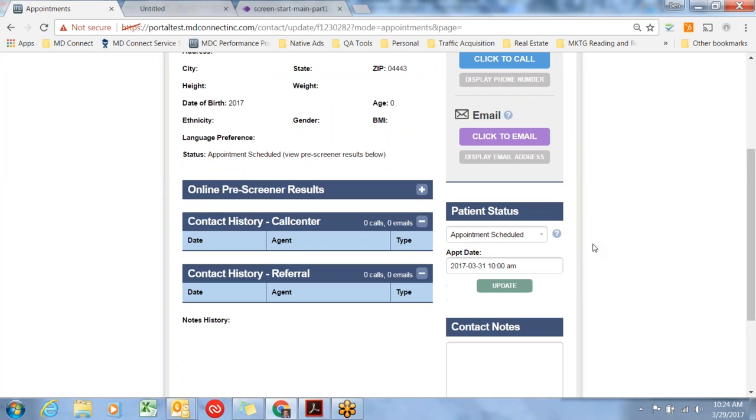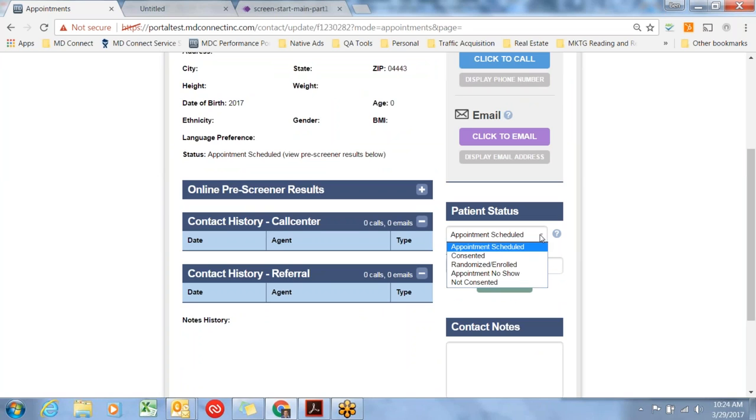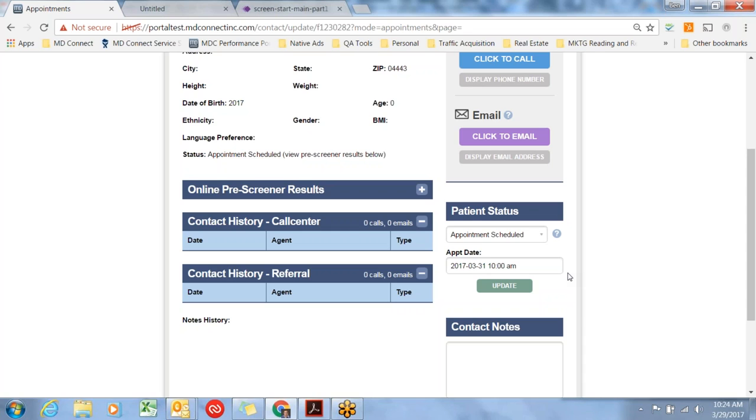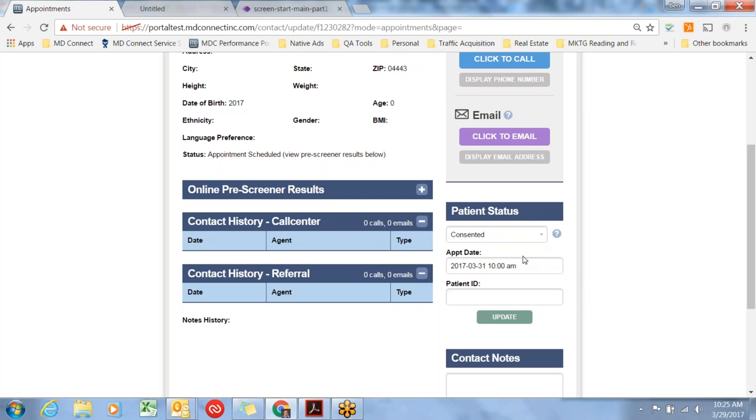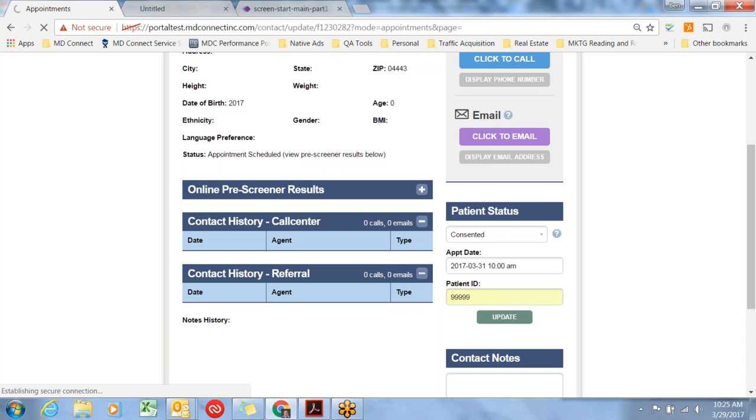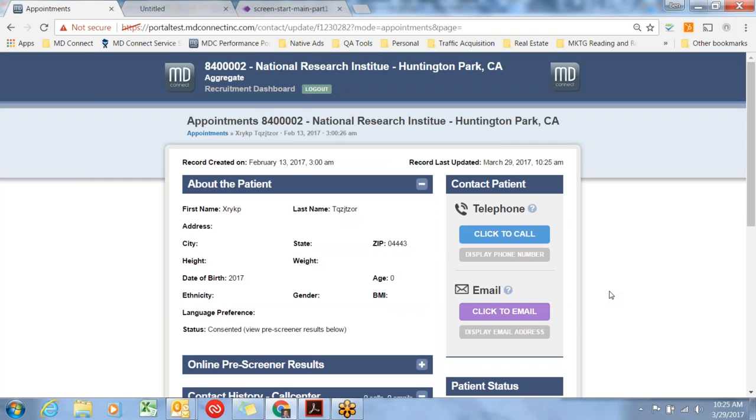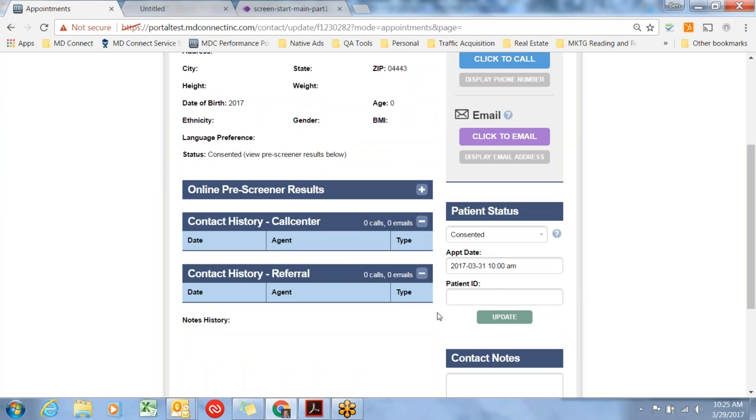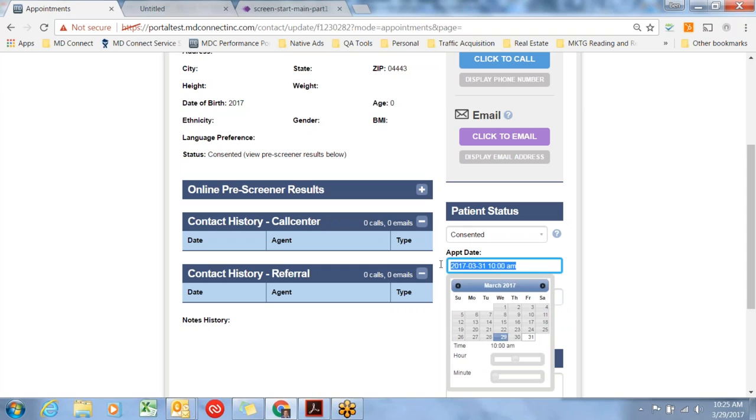Appointments are the next step in the process. You'll notice patient status, we have some additional choices: Consented, randomized, enrolled, appointment no-show, not consented. Once the appointment comes, let's pretend it's Friday, and it's past 10 o'clock. We've talked to this subject and we simply want to log what's happened. If they've consented, you'd select consented and enter the patient ID here. This patient ID would be logged right there and you'd hit update. As soon as you hit update, that patient ID is stored.